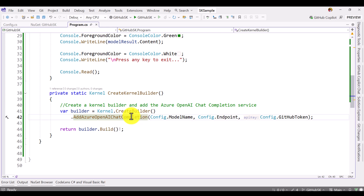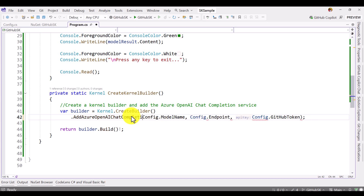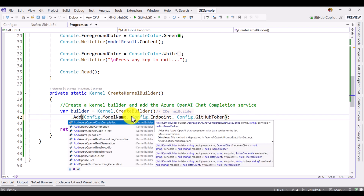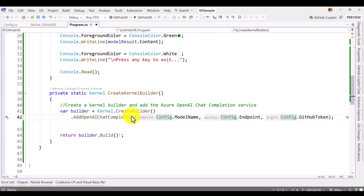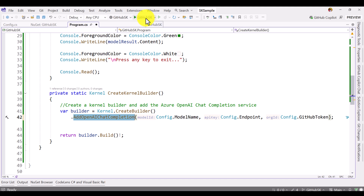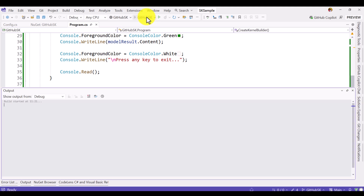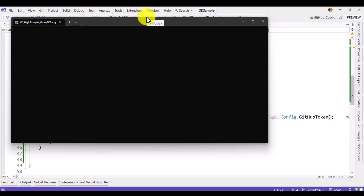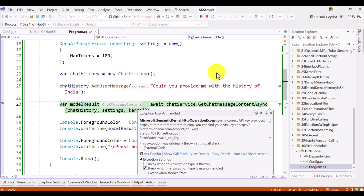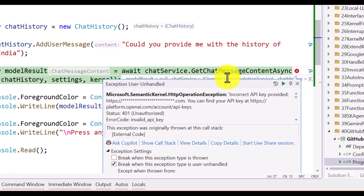Before that, let's try one more function called add_open_ai_chat_completion. We use this API to connect the model and start the application. Again, it's not accepted — the API key is not accepted. So we have to do some more work.